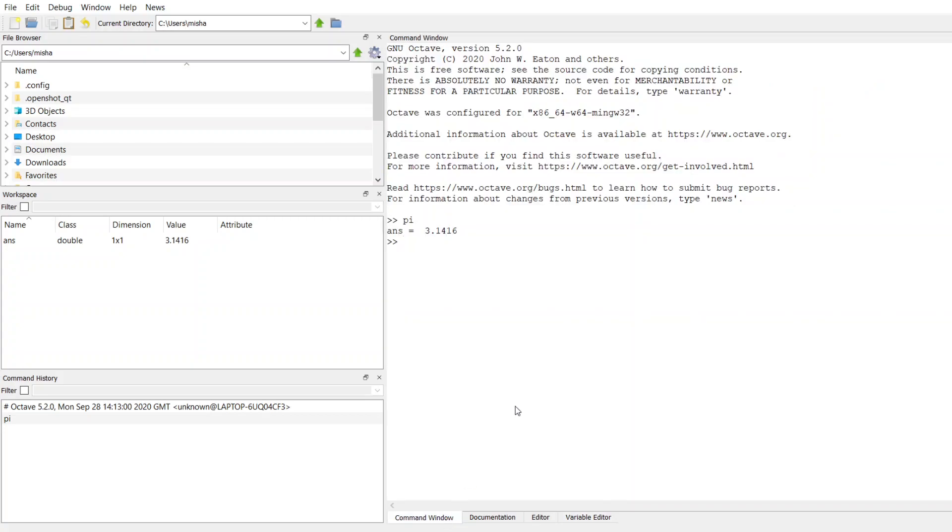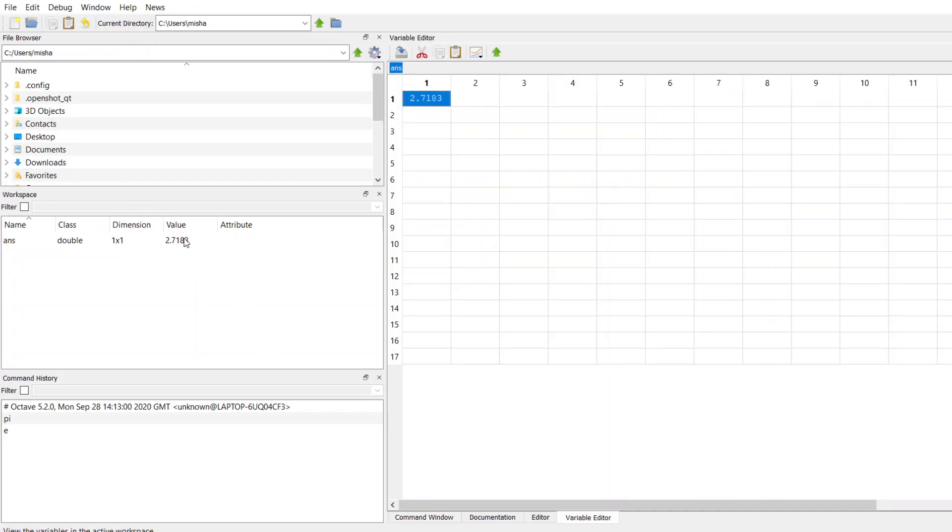The next one is E, and that is 2.71. So we have all these digits for E.